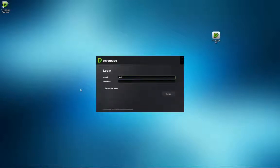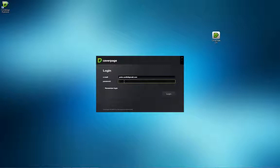CoverPage Publisher will open automatically after the installation is complete. You will have to log in with your username and password to use the editing and publishing interface. CoverPage Publisher is now ready to use.